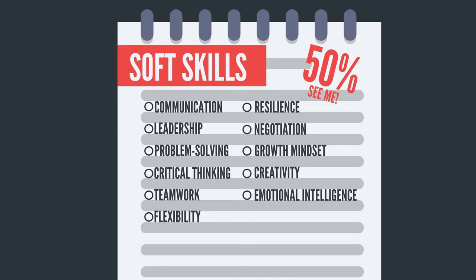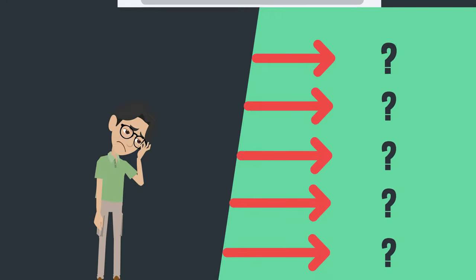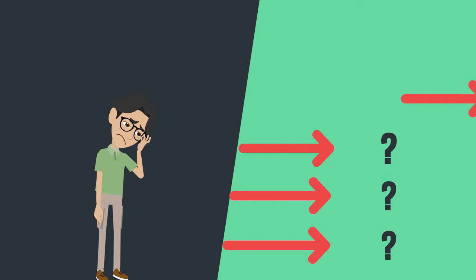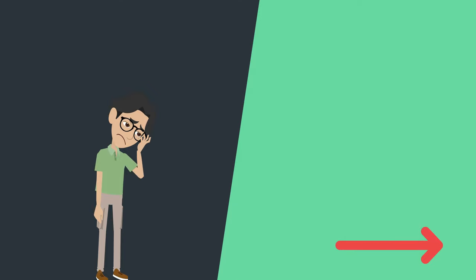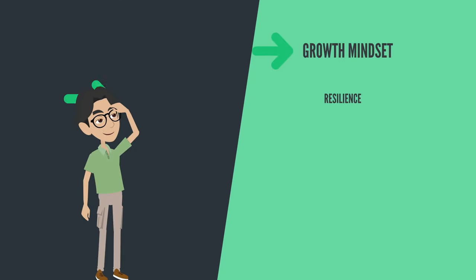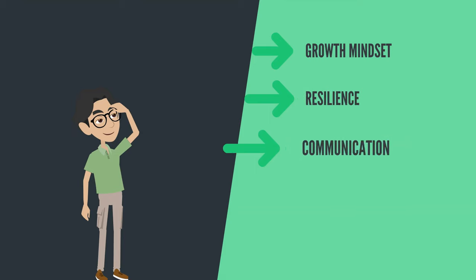But don't panic. Everyone has some form of soft skills. There's growth mindset, resilience, communication, critical thinking and emotional intelligence to name but a few.